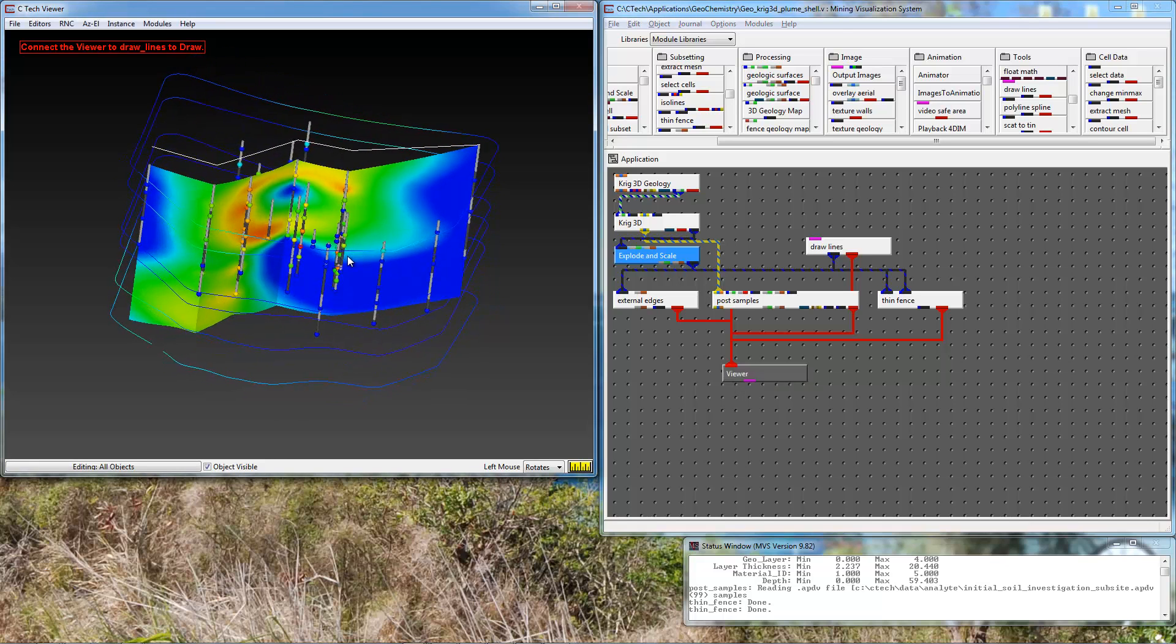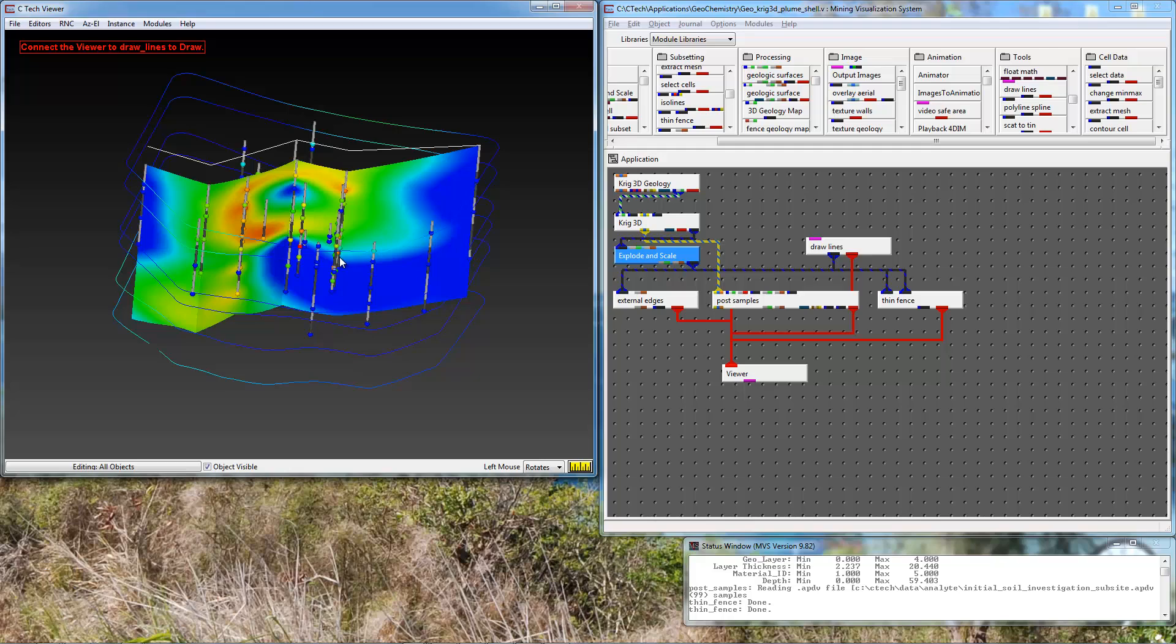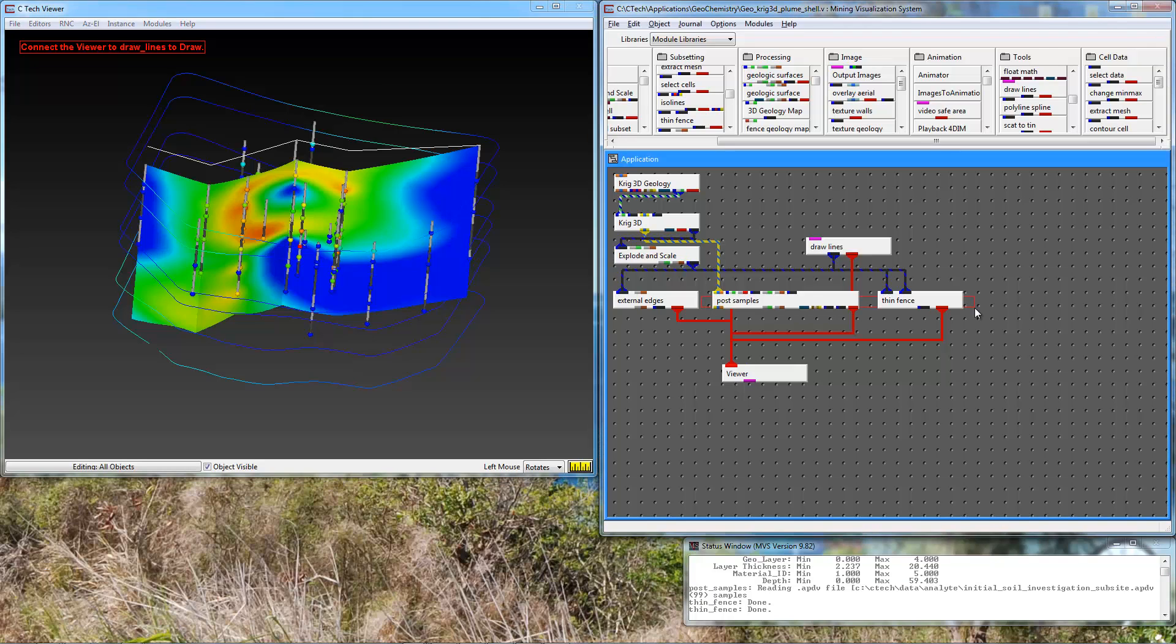Now the next thing is to create a projected 2D version of this. I could do that by changing the settings in post samples and thin fence, but I can also have my 3D version and my 2D version in parallel in the same application. So I'm going to duplicate these two modules.